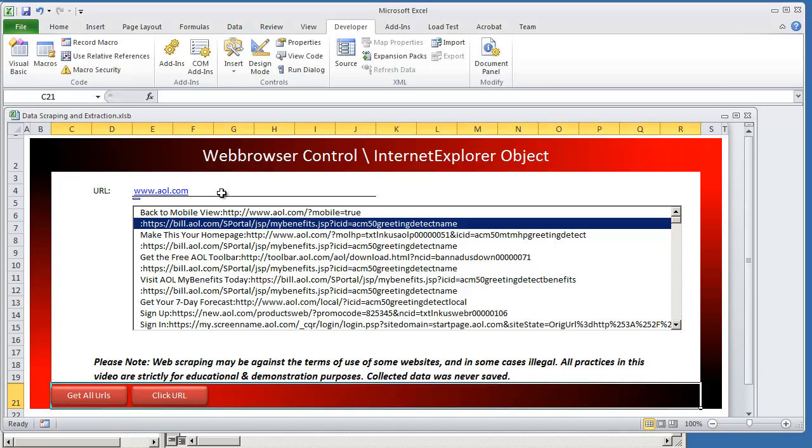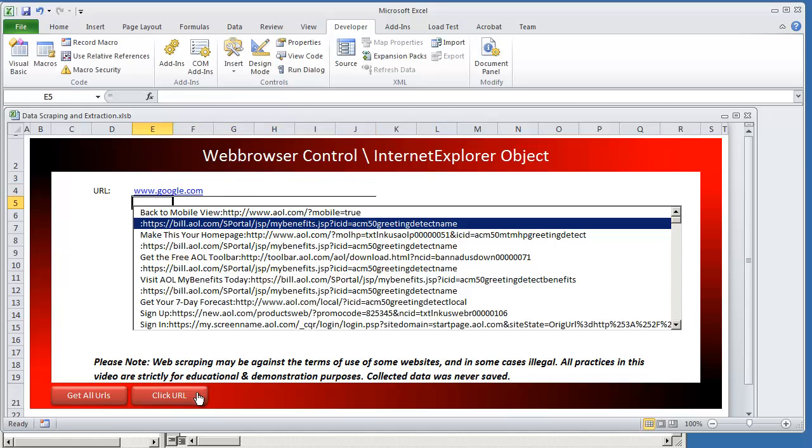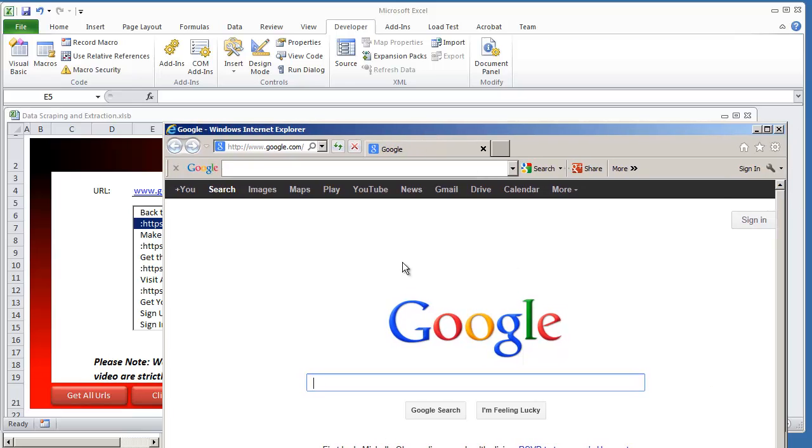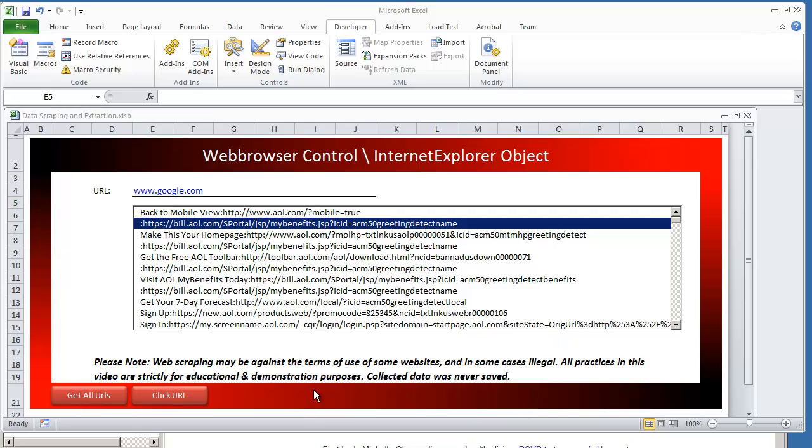Now if for any reason I was to change this to Google.com, to click URL. We know that on the Google page there is no kind of sign up hyperlink. But it'll still tell us that the process was completed. But the actual macro didn't do any kind of action because it didn't find that hyperlink.